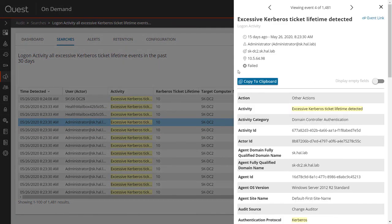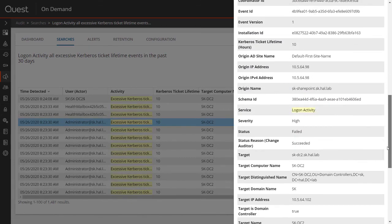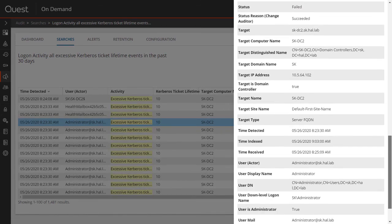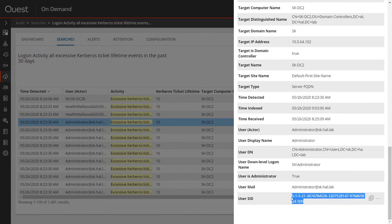The event details will tell you which user they are impersonating, as well as the SID, which is important in this case as it may not match the username the hacker provided in the ticket. In this case, the hacker used a well-known built-in administrator SID, which is going to give them elevated privileges.